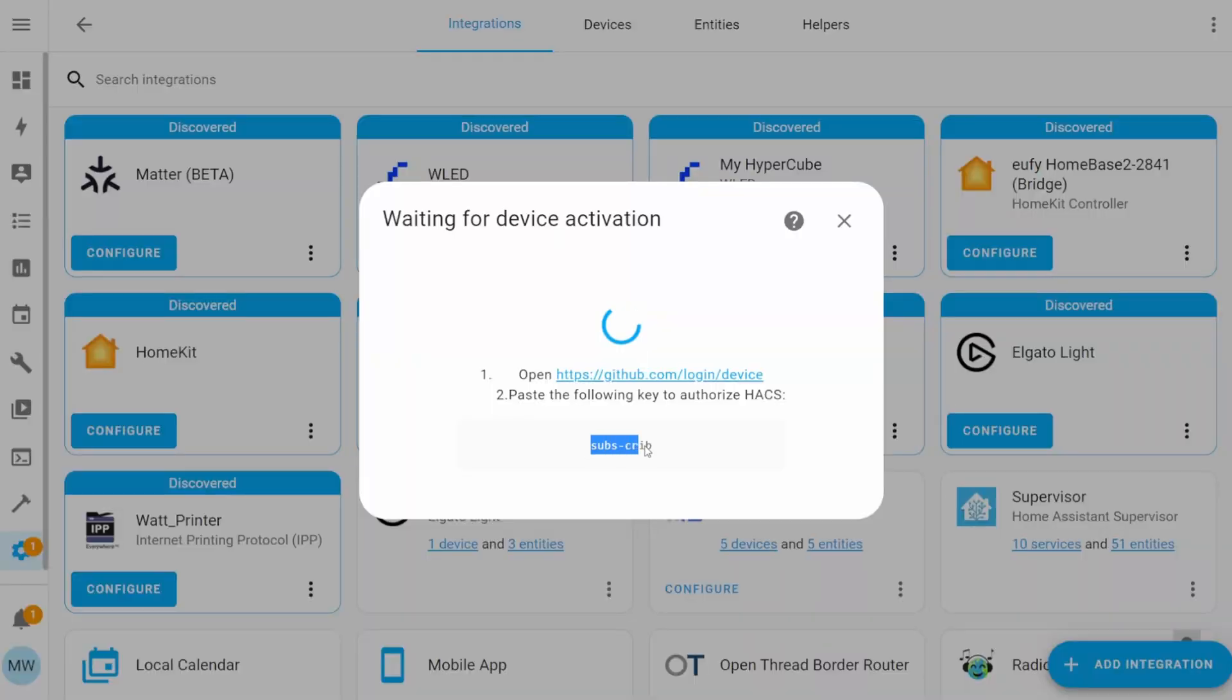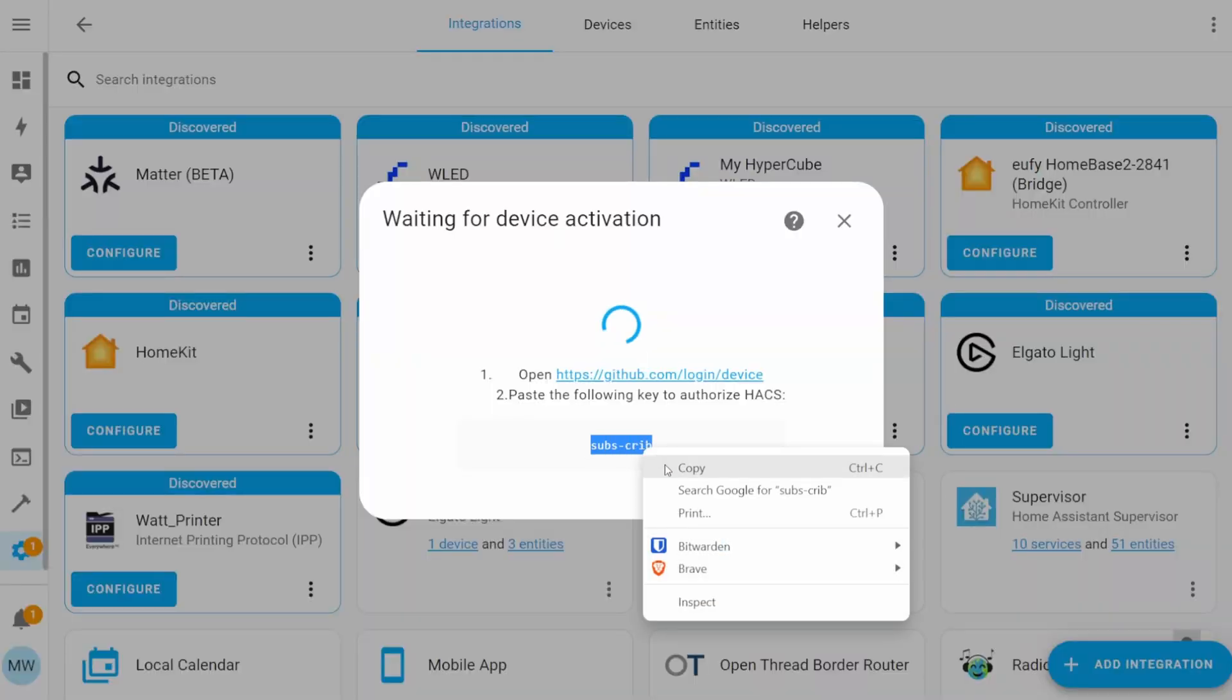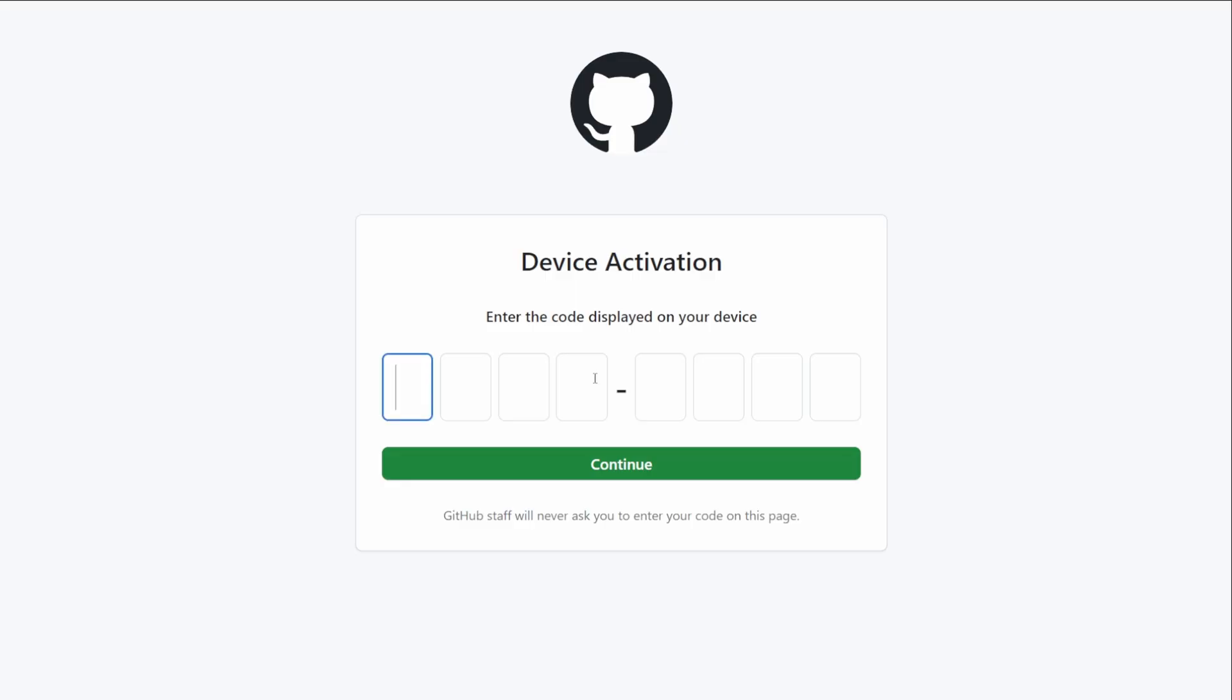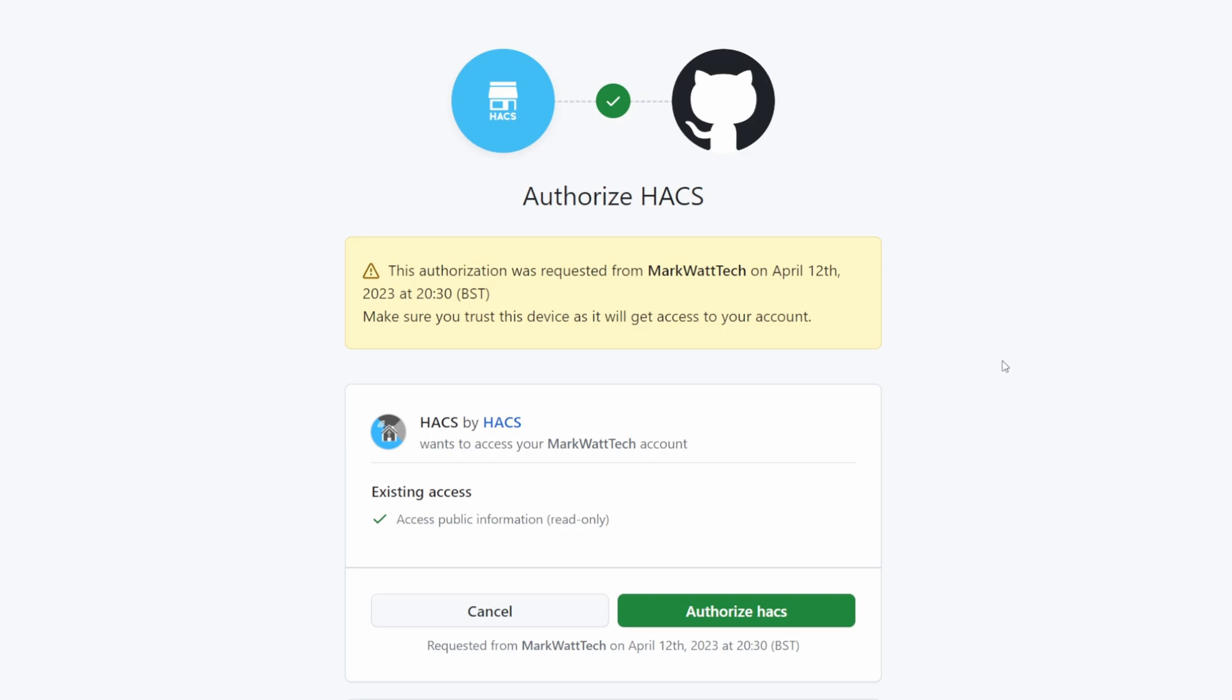If you've already got a GitHub account, then you're good to go. Simply just highlight that eight-digit code and copy it to your clipboard. Then using the link just above the code, select that and it will take you to the GitHub Device Activation page. Then just paste that code in and select Continue. To complete the final step of linking HACS to our GitHub account, we'll just need to select the Authorize HACS button.